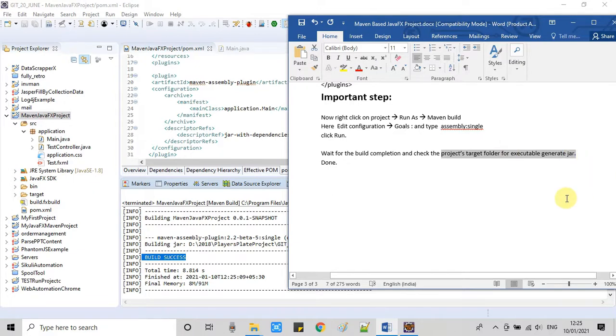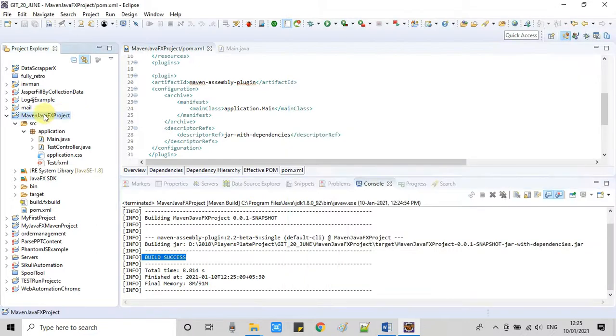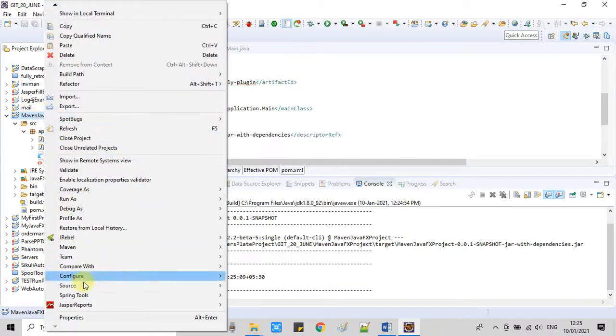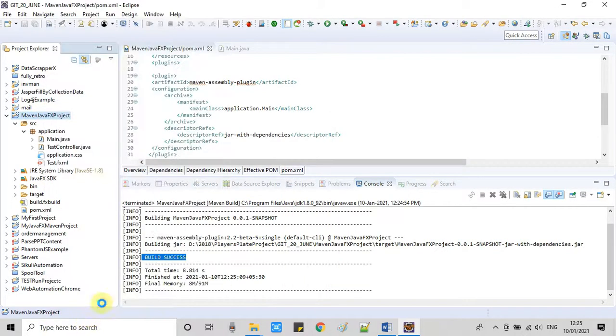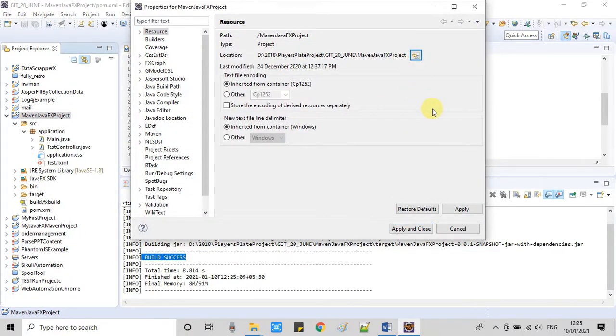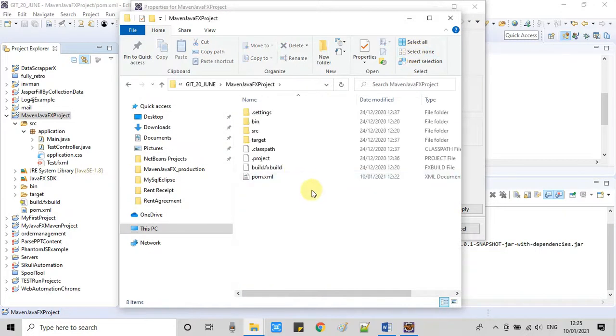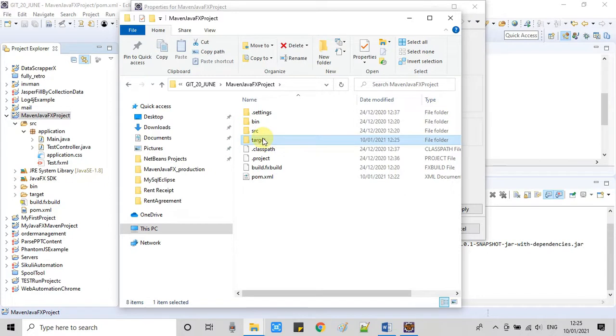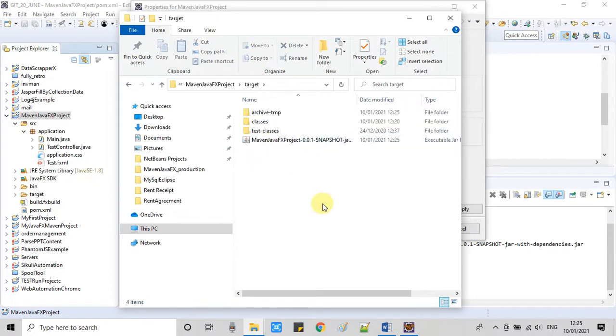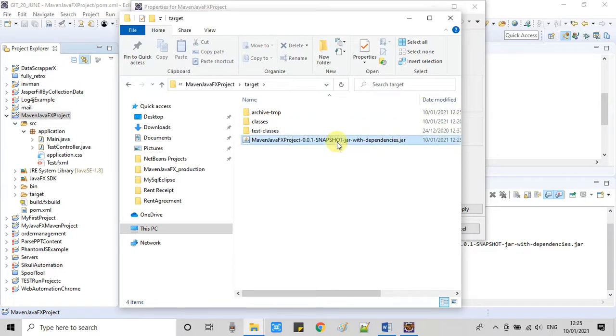Now we have to look for the target folder. Do a right click on the project and go to Properties. In this Properties window there is a shortcut icon. Just click on it and this will take you to the project location. Now go inside and you will see the target folder. Right here you can find the executable JAR.